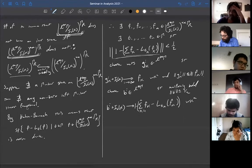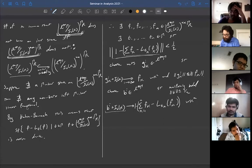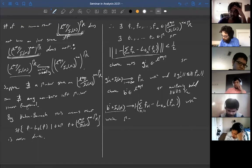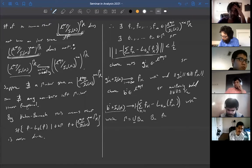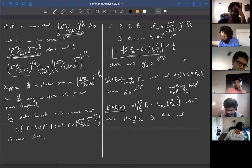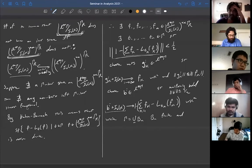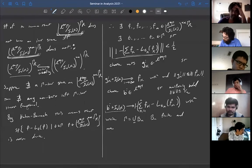Since gamma is countable, enumerate gamma as a union of finite sets B_n. We choose an approximate identity alpha_n for the ideal, indexed as a sequence, and choose i(n) such that the norm of H_{k,i(n)} minus R_t(H_{k,i(n)}) is less than 2 to the minus n for all t in B_n, and similarly for the left translation and the b_i terms.